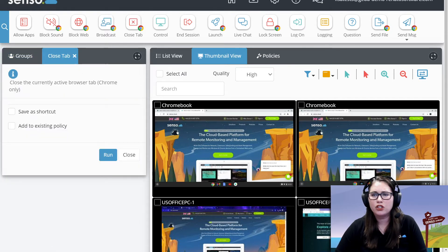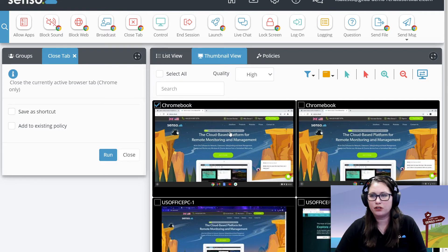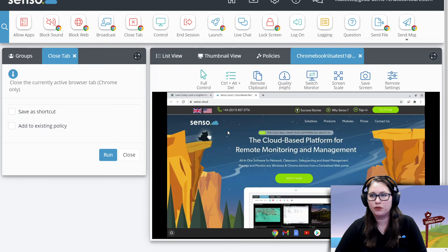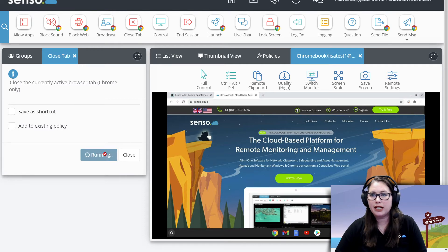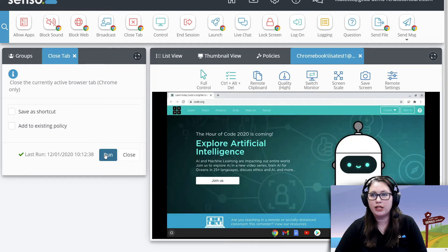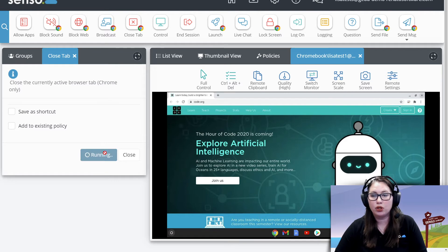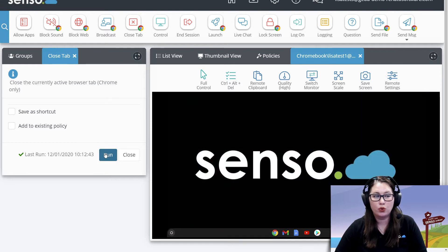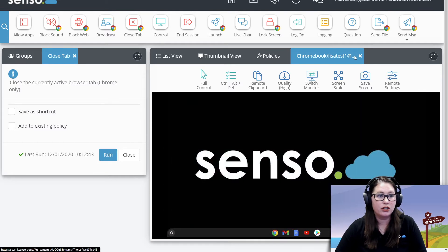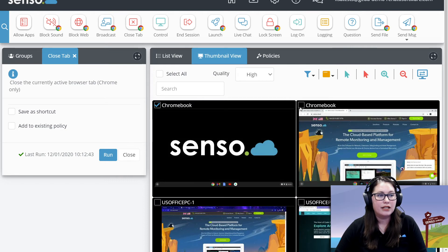I'm going to select just one of the Chromebooks at first to show you how this looks. Let me go ahead and go to full screen on that one. And I'm going to run and you'll see that it's going to close the active tab. And if I keep clicking it, it will close active tab all the way down to essentially the desktop of the Chromebook.